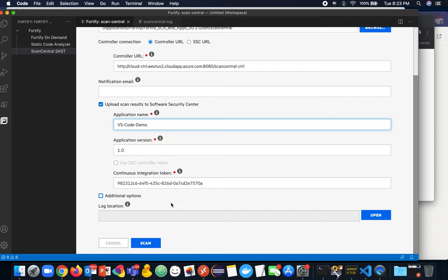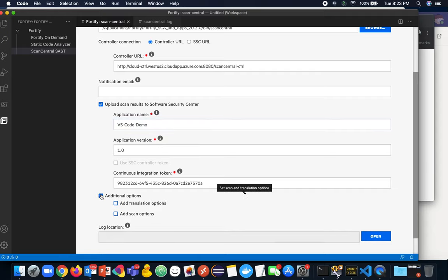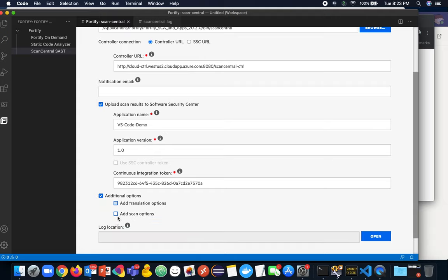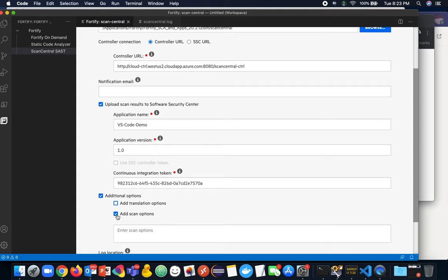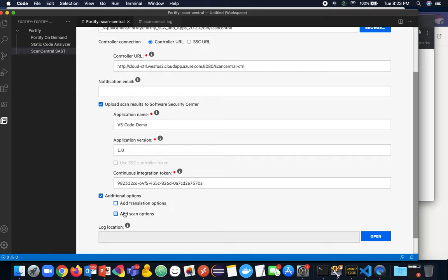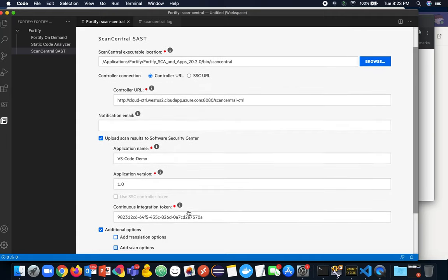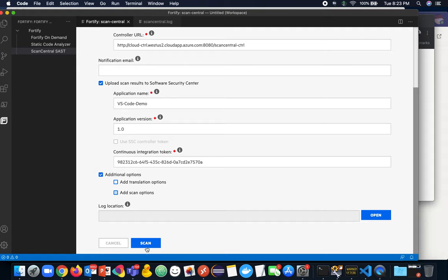And then we have some additional options where we can add additional translation options. Same rules apply, each directive per line. You have the same thing for scanning options as well. You'll notice we have both translation and scanning options because we are doing both the translation phase and scan phase on the remote server. So all that's occurring here is packaging and then your log location. So let's go ahead and click scan.